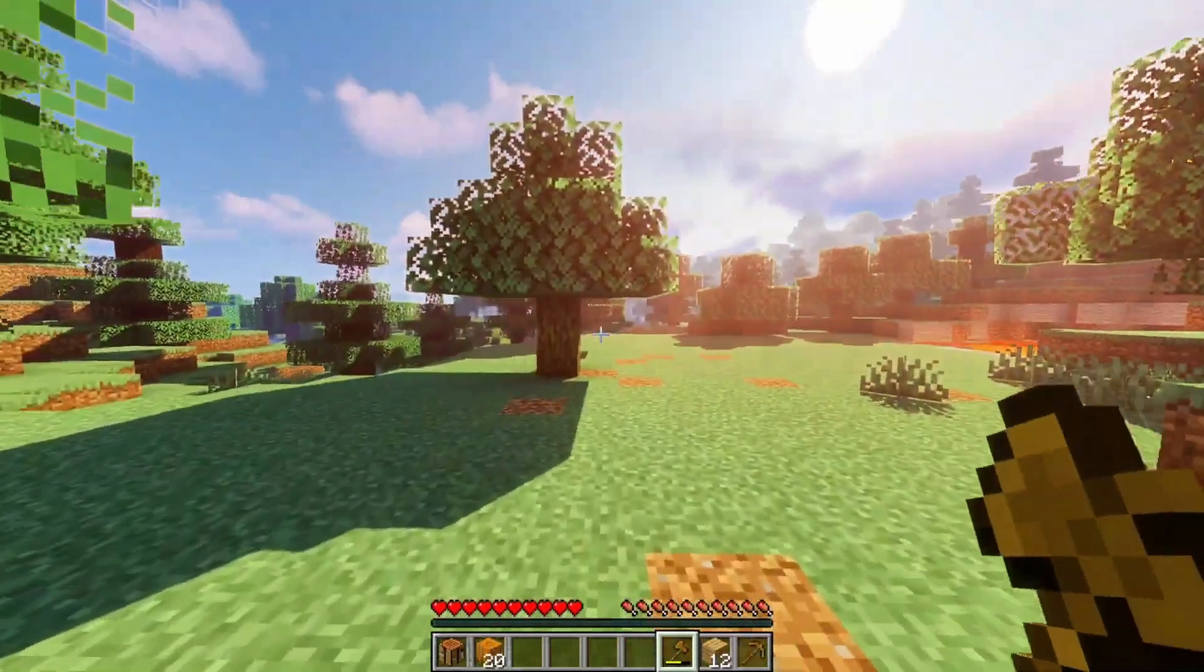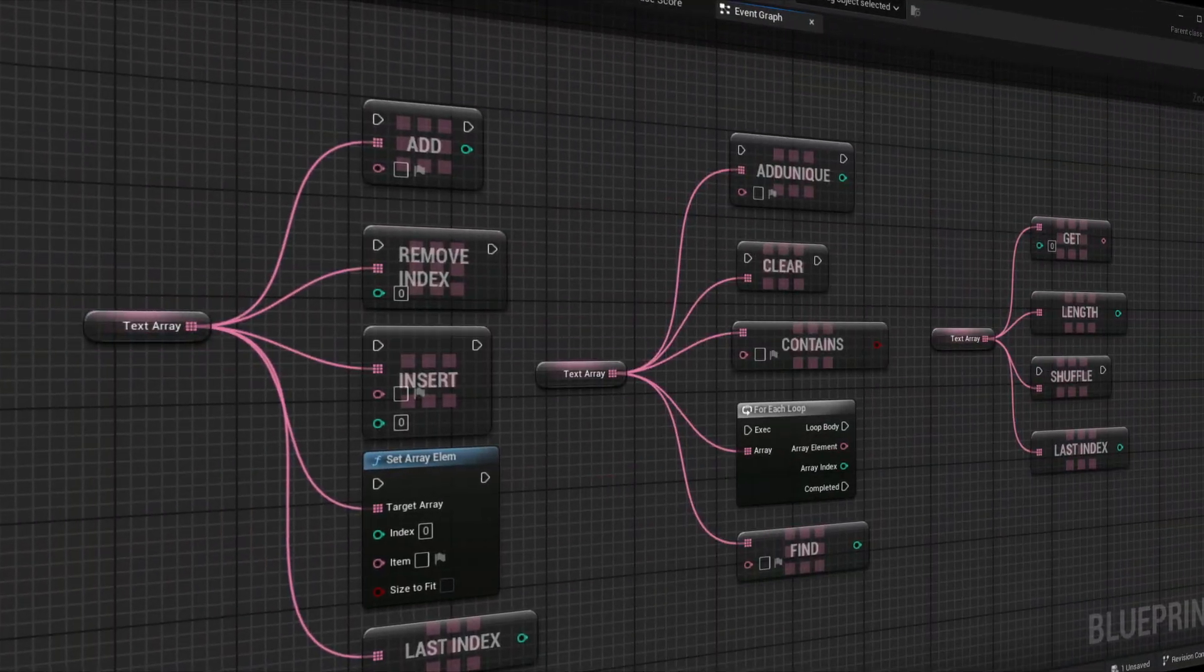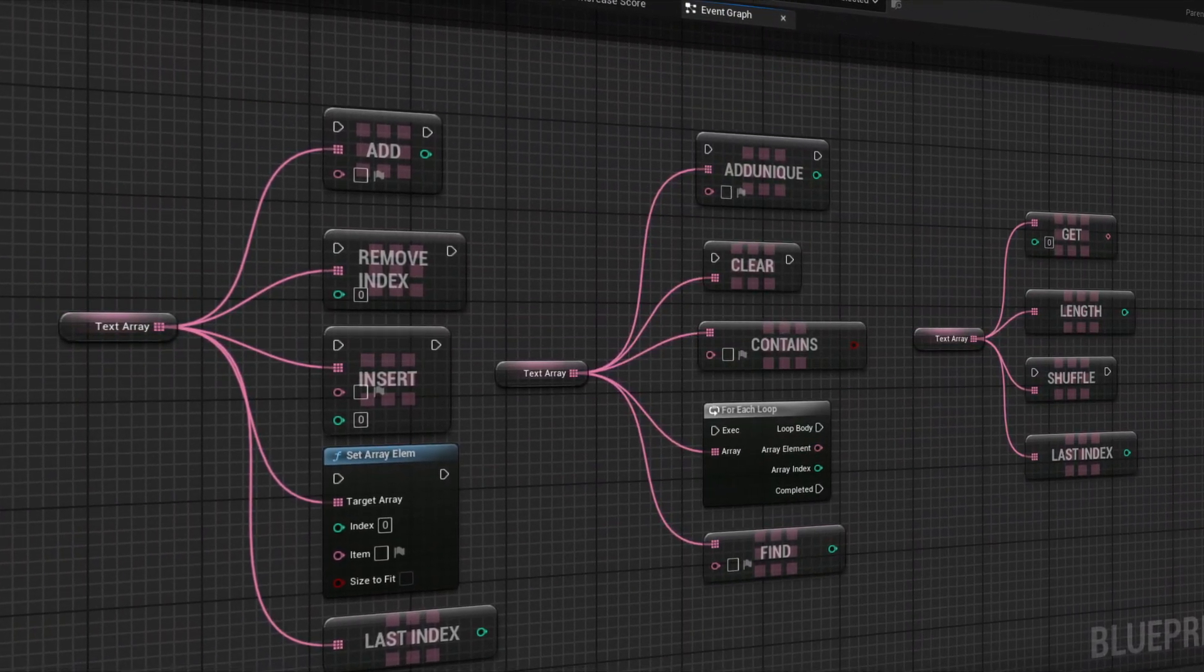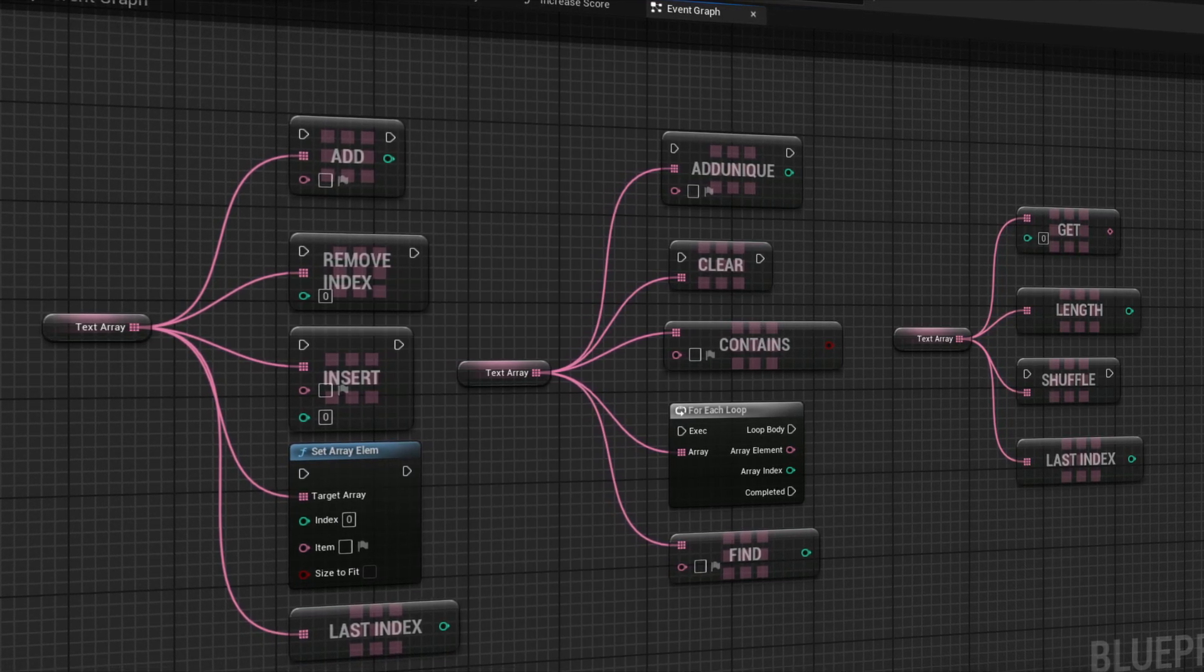Arrays are a vital aspect in game development. You use them all the time and in this video I'll show you everything you need to know about using arrays in Unreal Engine.